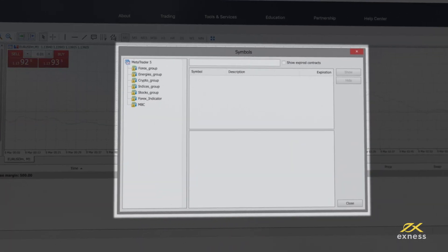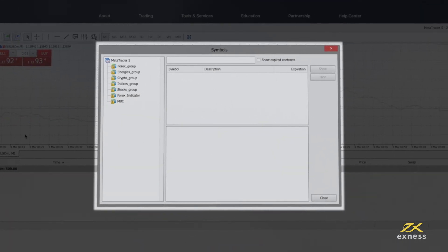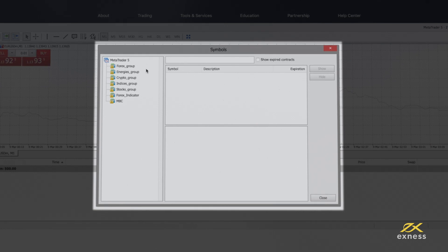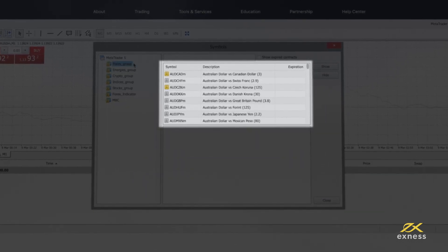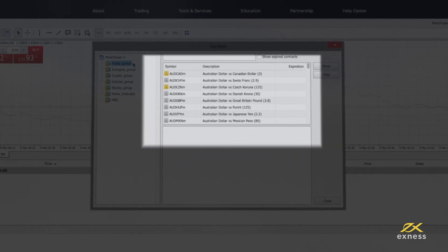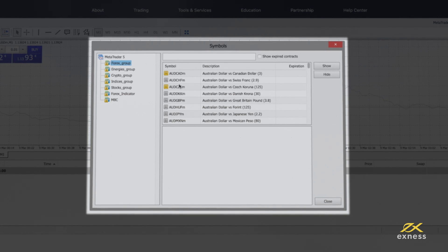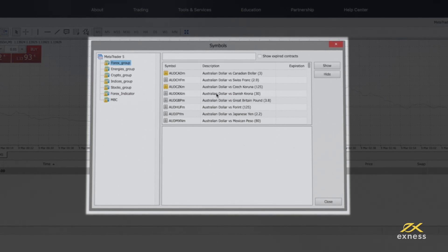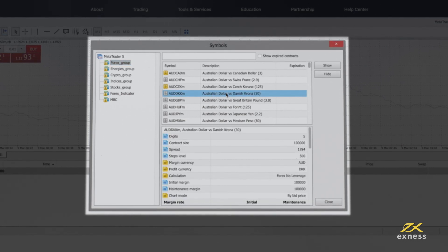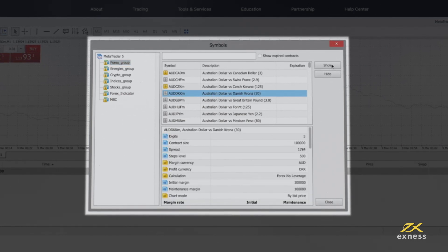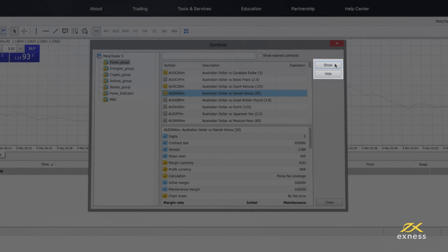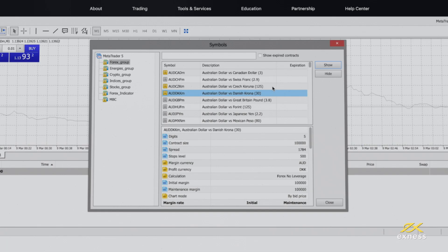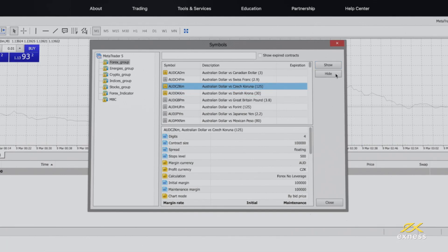When you choose a group, the instruments for each group will be displayed on the right-hand side of the window. Select an instrument to display its contract specifications below. Then click Show or Hide to add or remove it from your Market Watch.